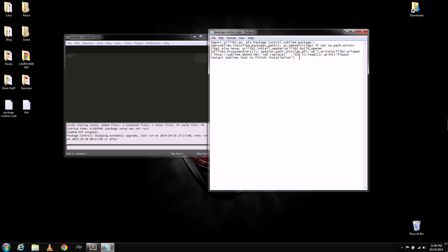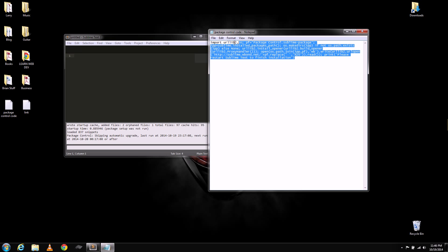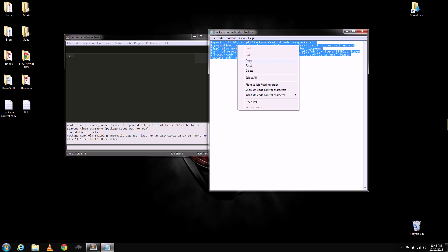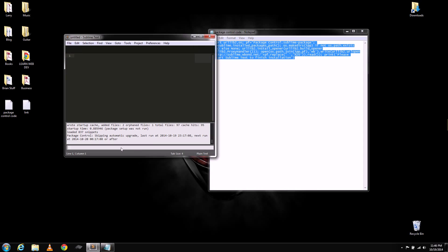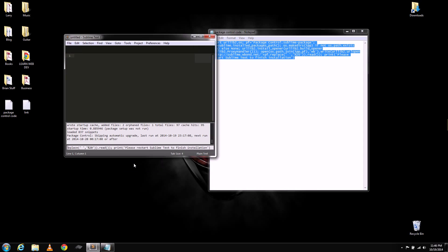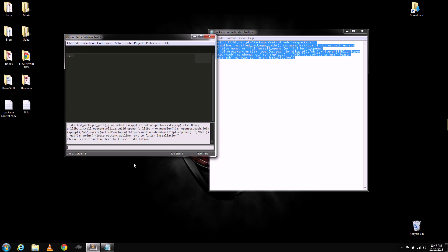Open that file after you've downloaded it. Copy the text into the bottom here of Sublime Text 2. And then you just hit Enter. And then you just have to restart Sublime Text to finish the installation as it says here.